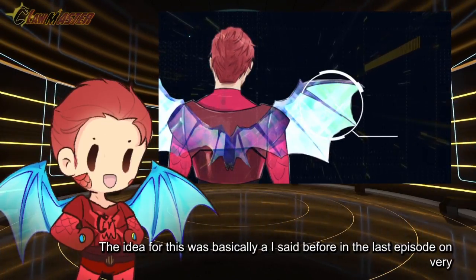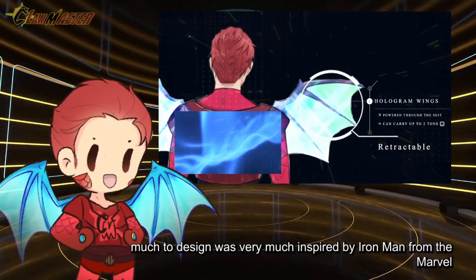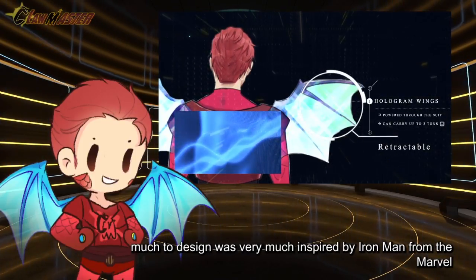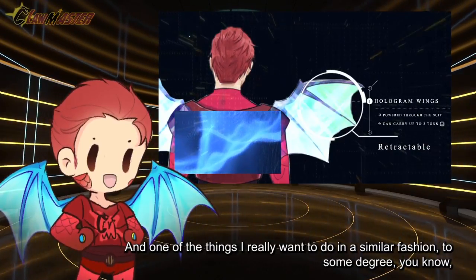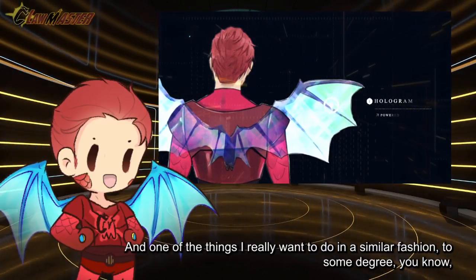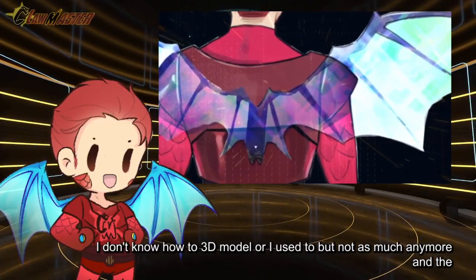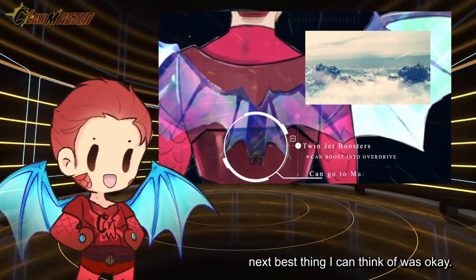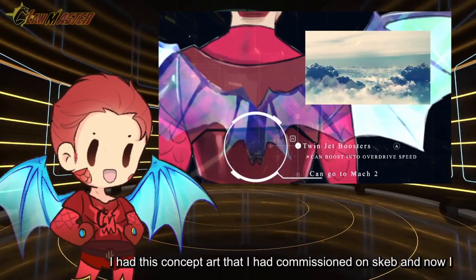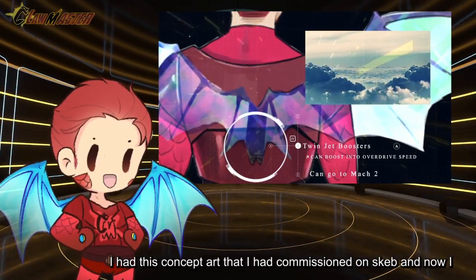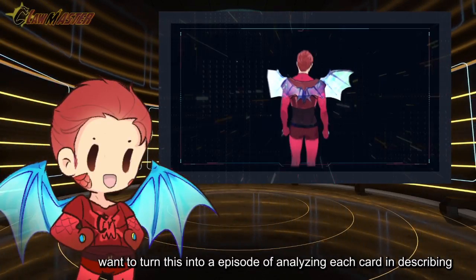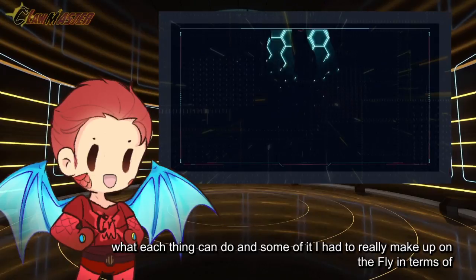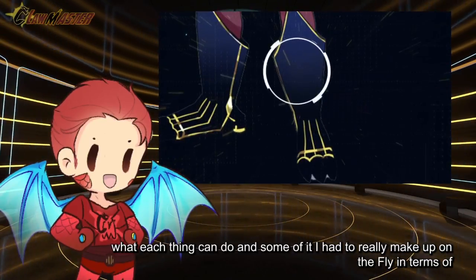The idea for this was basically, as I said before in the last episode, this design was very much inspired by Iron Man from the Marvel movies. One of the things I really wanted to do is in a similar fashion. I had this concept art that I had commissioned for UNSCAP and now I want to turn this into an episode analyzing each part and describing what each can do. Some of it I had to really make up on the fly.